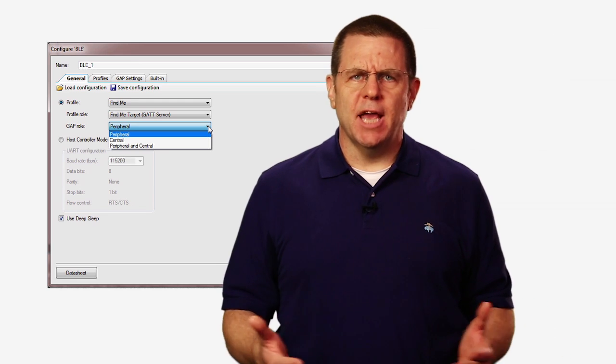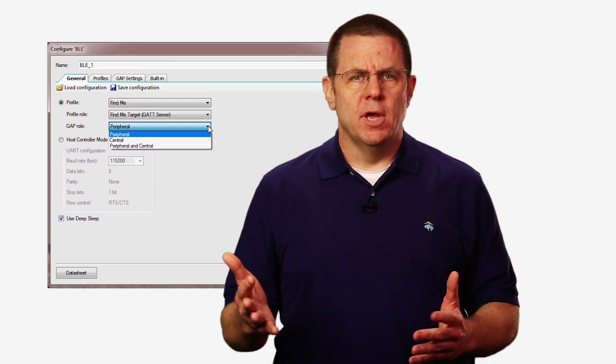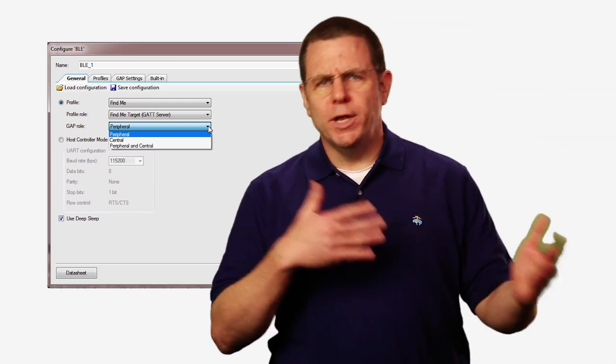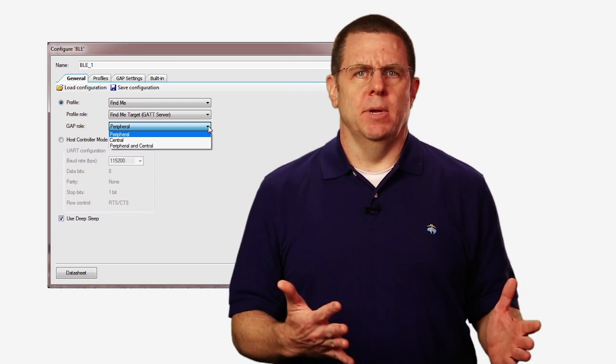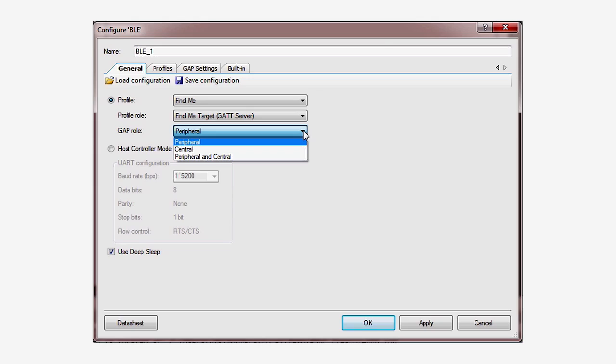Our device is capable of serving in both of these roles, and in fact switching between them. However, that's pretty complicated and is outside of the scope of these getting started lessons. For this application, we choose to use the most common setup, where your device is a GAT server and a GAP peripheral.